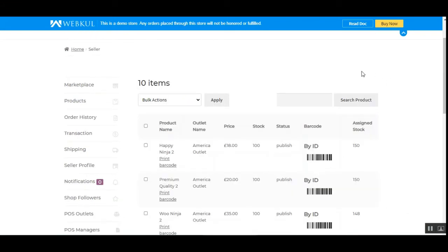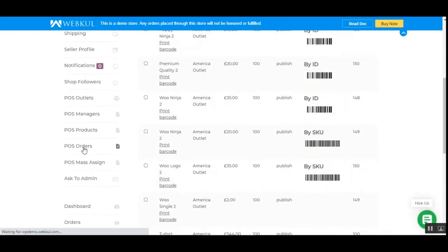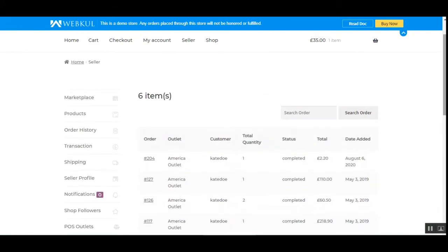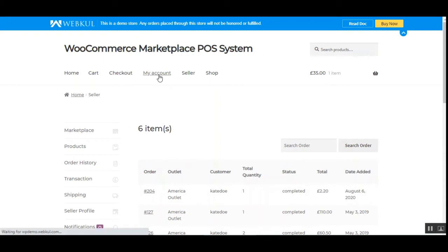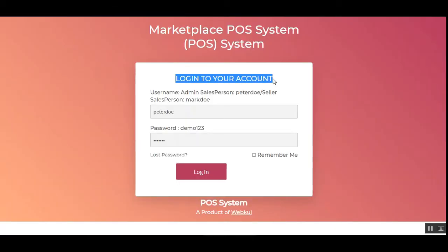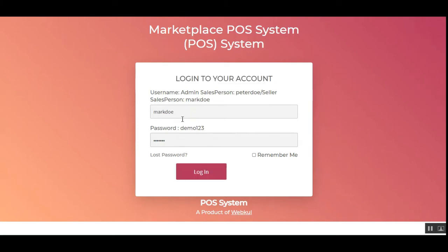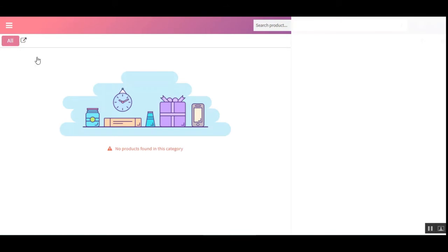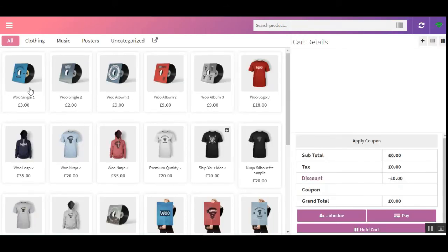Now let me take you to the POS terminal to place an order, and then show you how that order appears in the POS Orders section of the vendor's account. I'll log out of the vendor account and log into the POS terminal using the vendor's salesperson username and password. After login, we can access the POS terminal home page and see the available products. We'll add one of the vendor's products to the cart, and the sales agent will place the order.